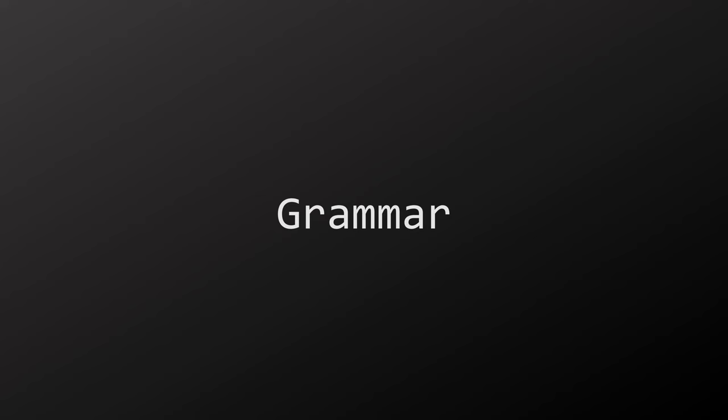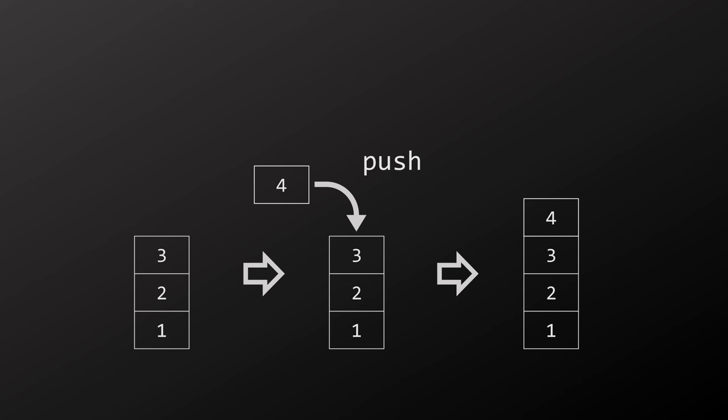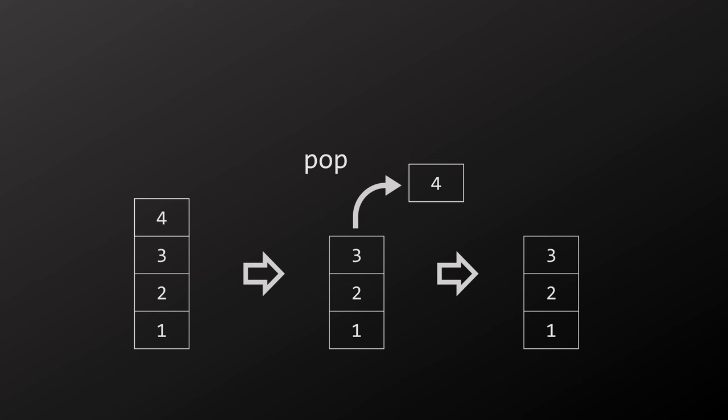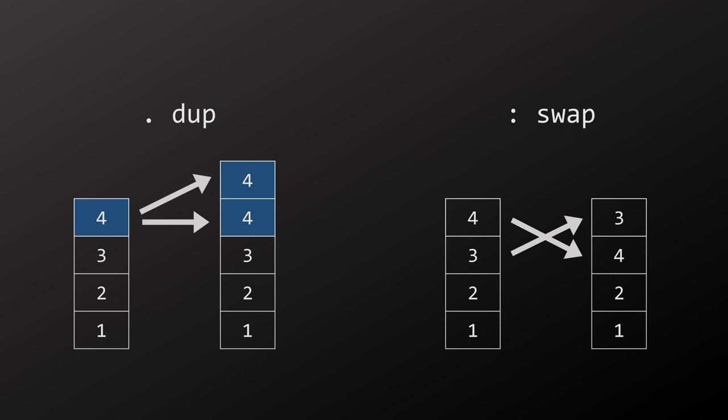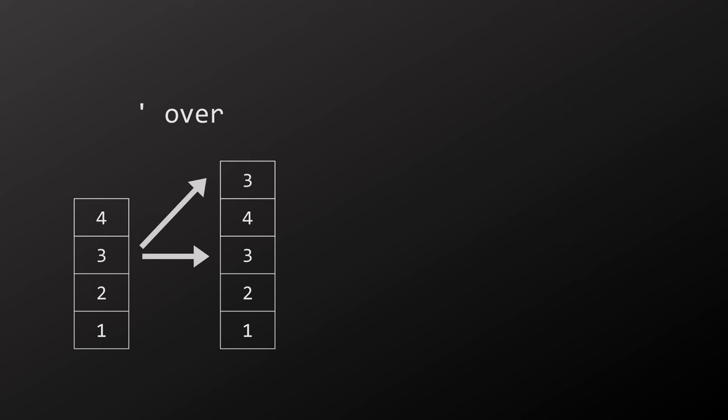A stack is an abstract data structure which can contain an arbitrary number of elements, but only the top element is actually accessible. The two basic operations on a stack are push, where an element is put on top of the stack, and pop, where an element is removed from the top of the stack. In AHL there are several basic stack manipulation operations.